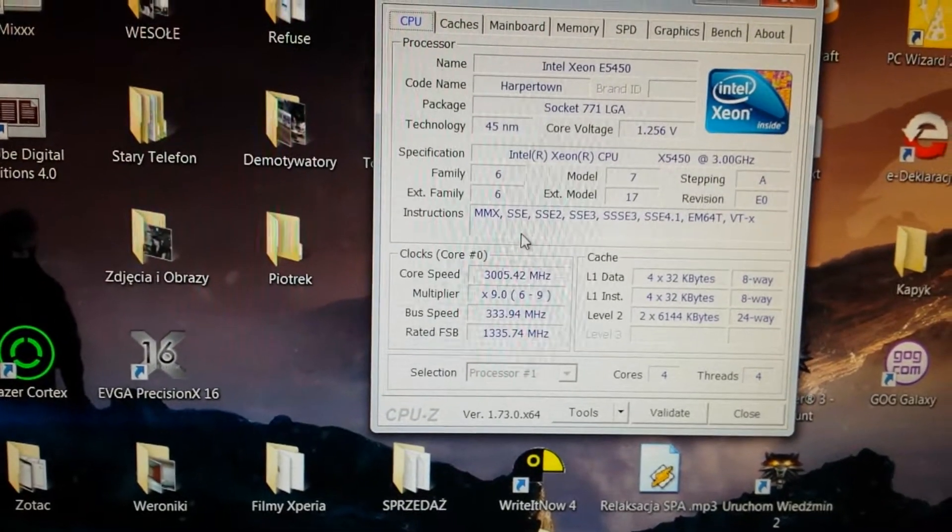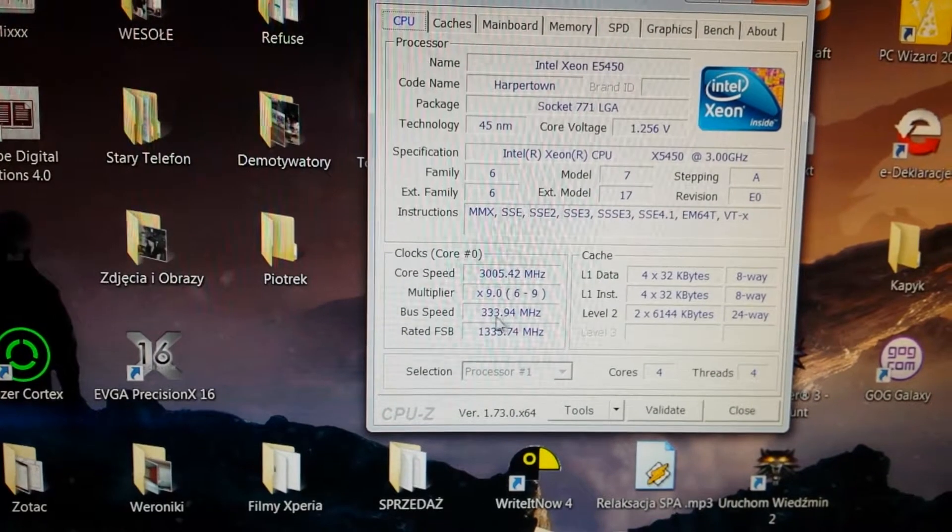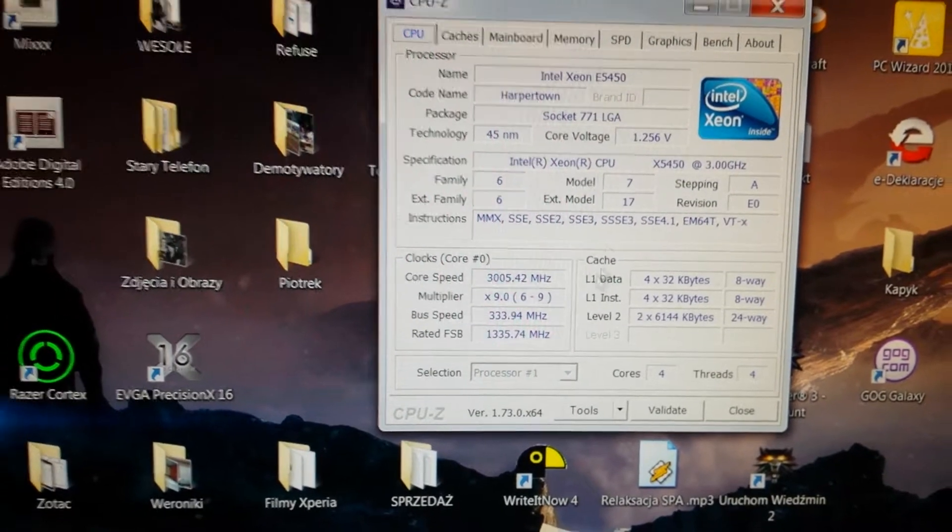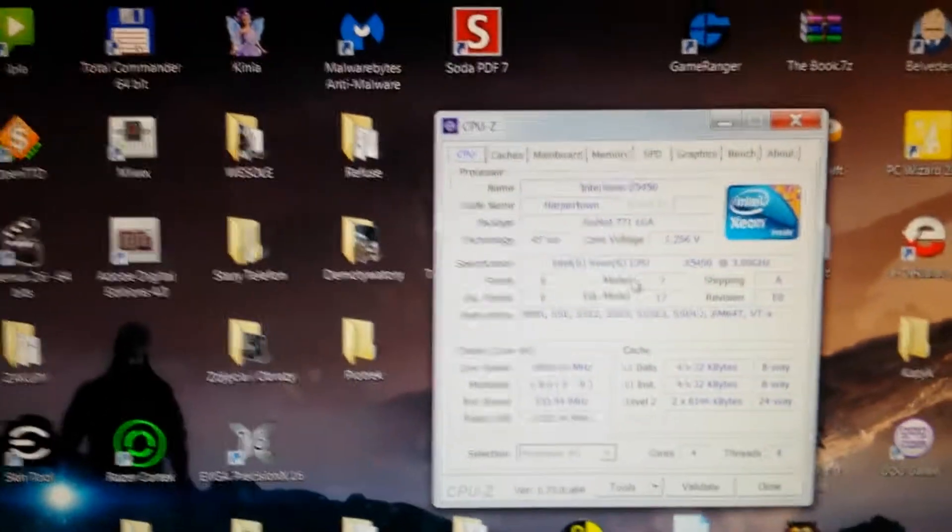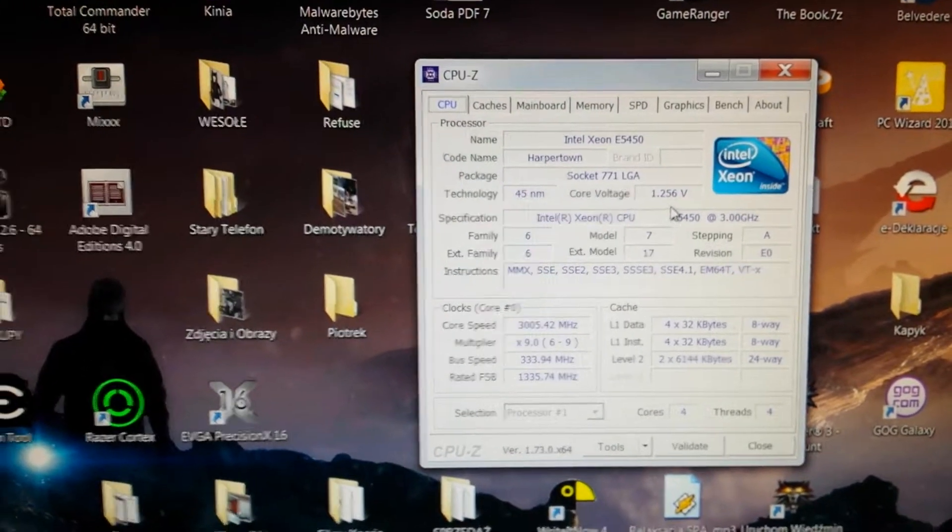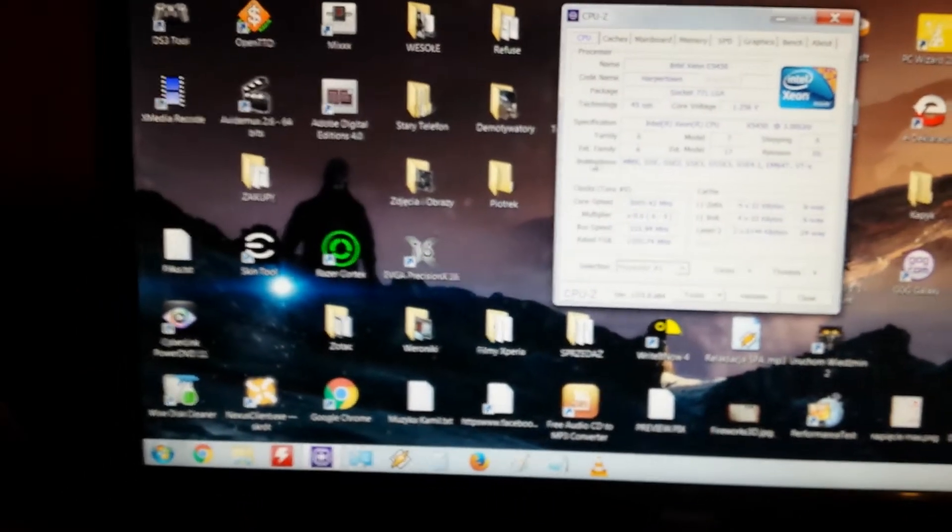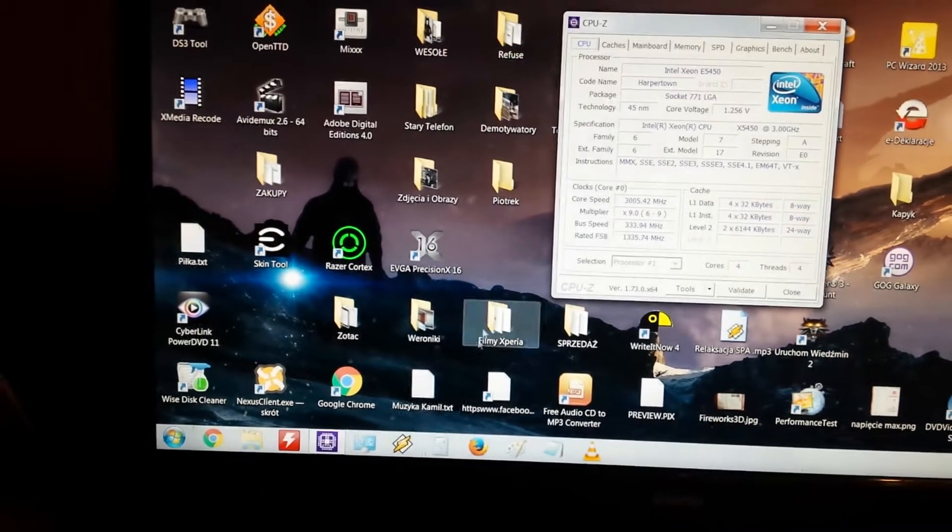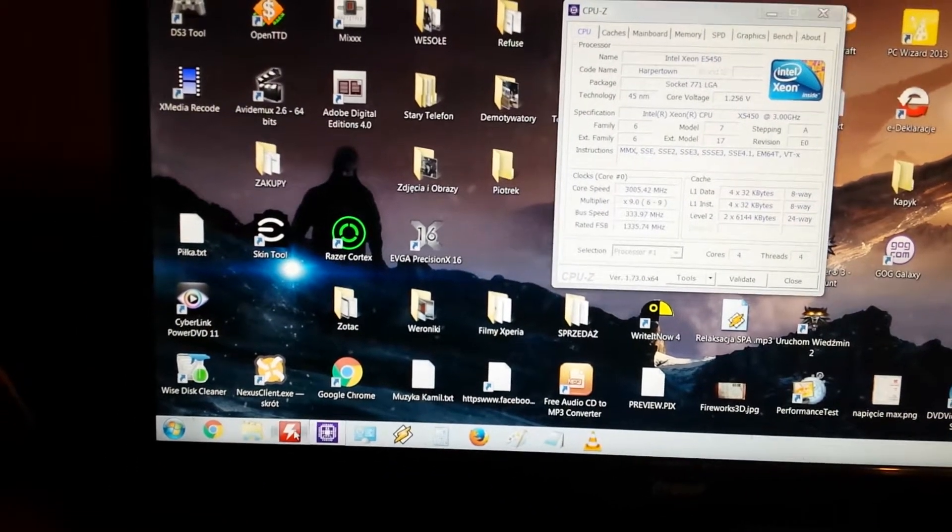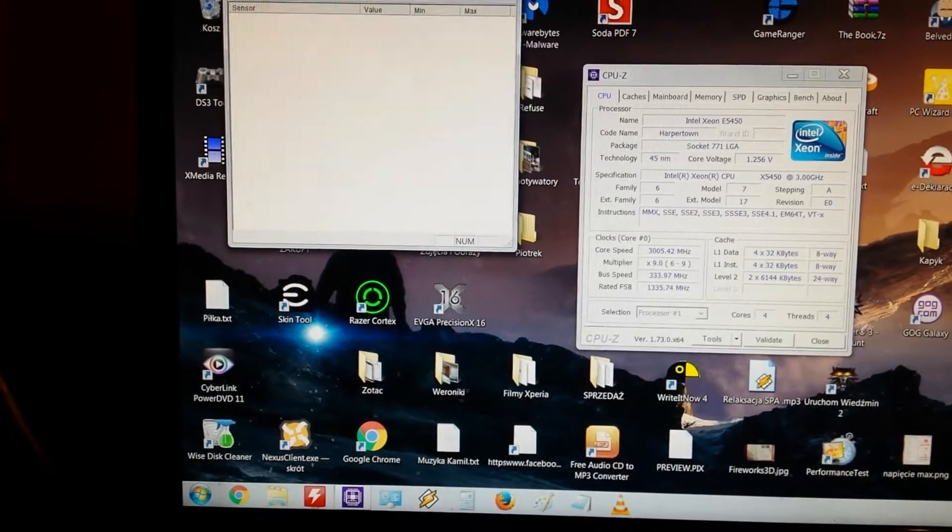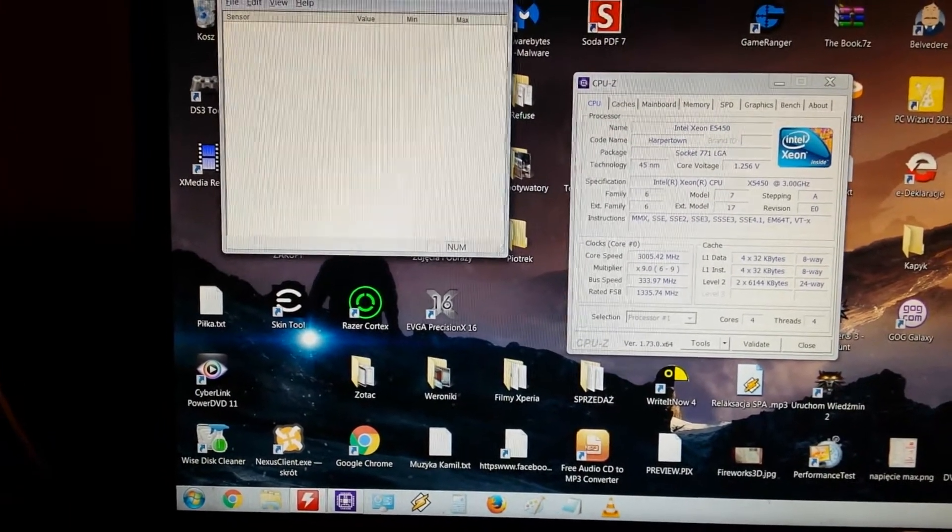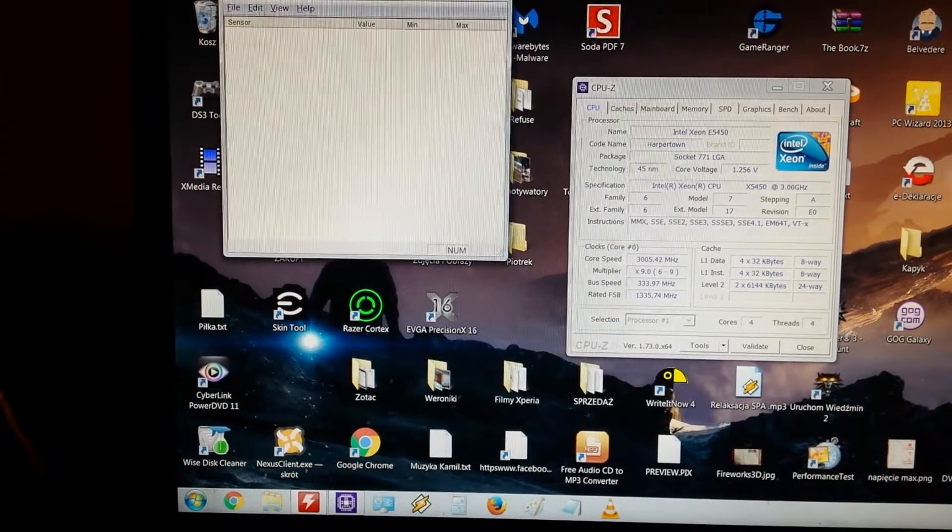So we have here 3.2 gigahertz, bus speed 333, core 1.255 volts.